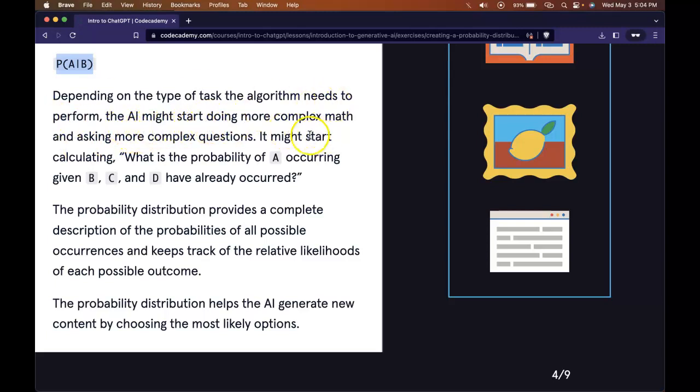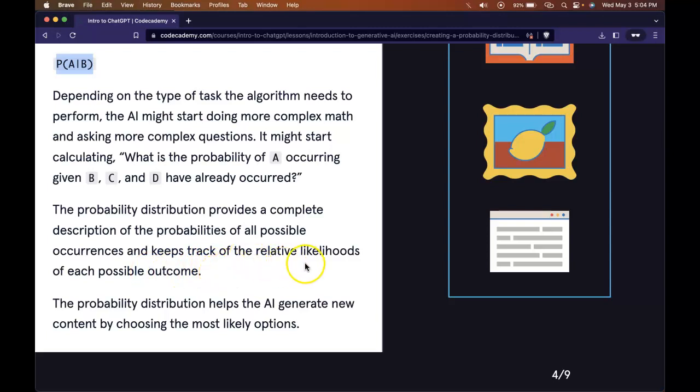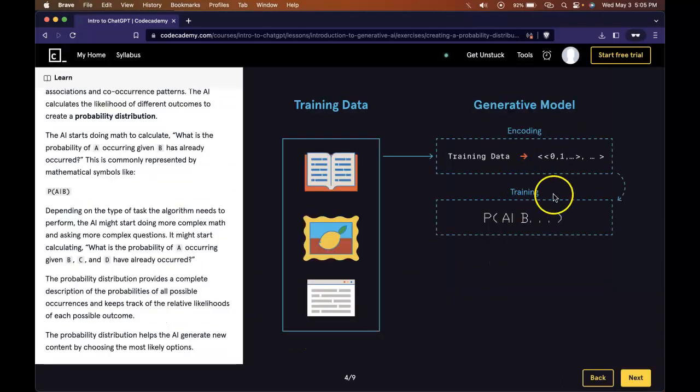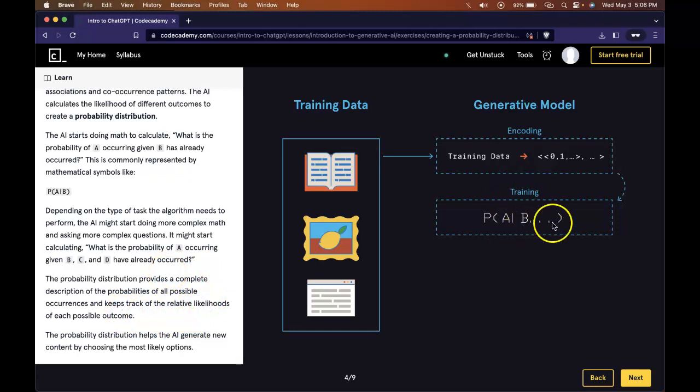The AI starts doing math to calculate what is the probability of A occurring given B has already occurred. This is commonly represented by mathematical symbols. Depending on the type of tasks the algorithm needs to perform, the AI might start doing more complex math. It might start calculating what is the probability of A occurring given B, C, and D have already occurred. The probability distribution provides a complete description of the probabilities of all possible occurrences.